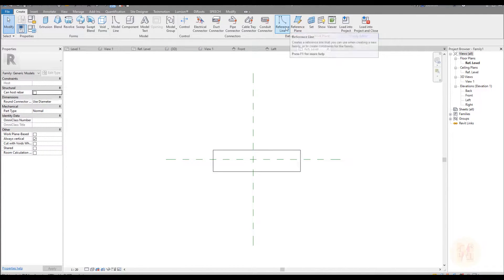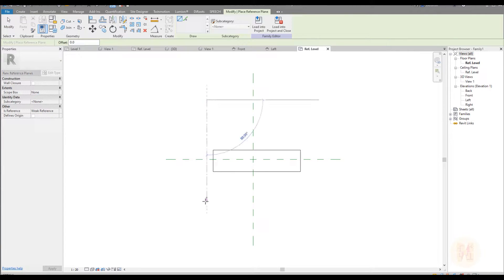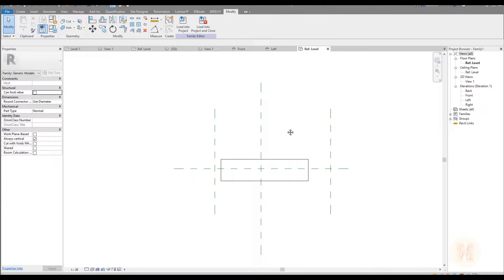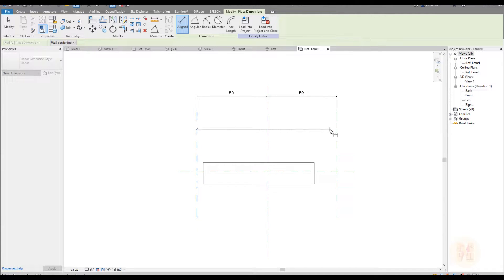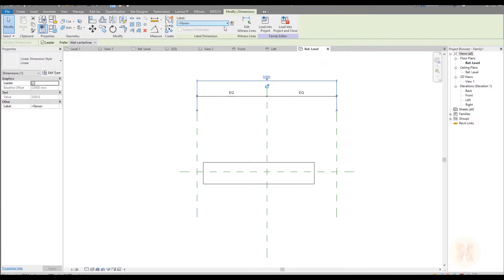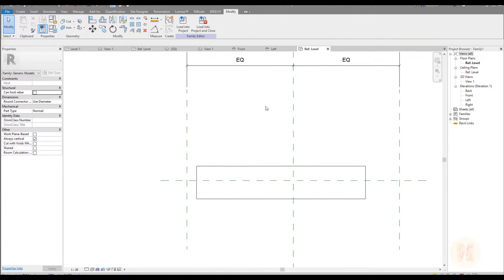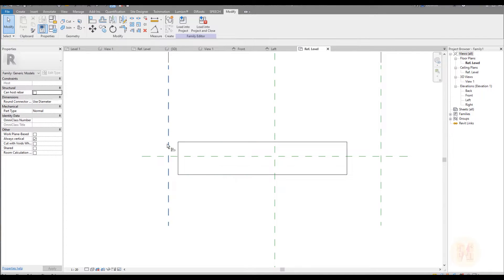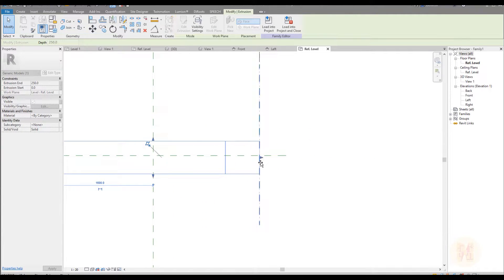Now go to Create and find the reference plane — not the reference line, but the reference plane. Draw one reference plane, then another reference plane. Now I will use dimensions. It's really important for you guys to follow this way because it will help you later on. Here is our main distance of our future door panel — we will call it W. Make it instance, that's really important. Then align it and don't forget to lock it. Lock both sides.